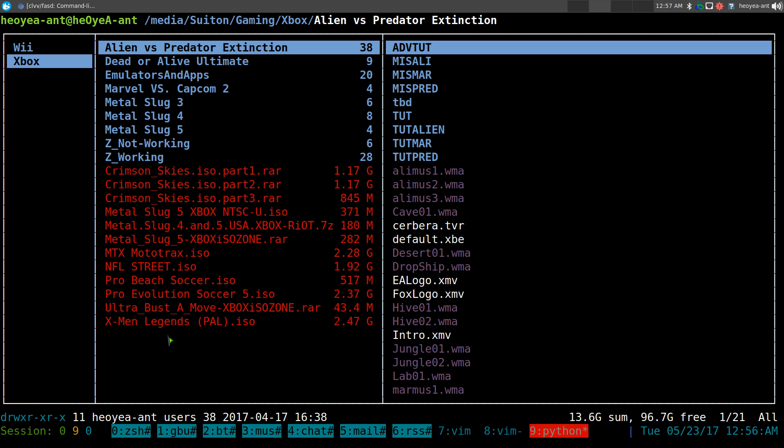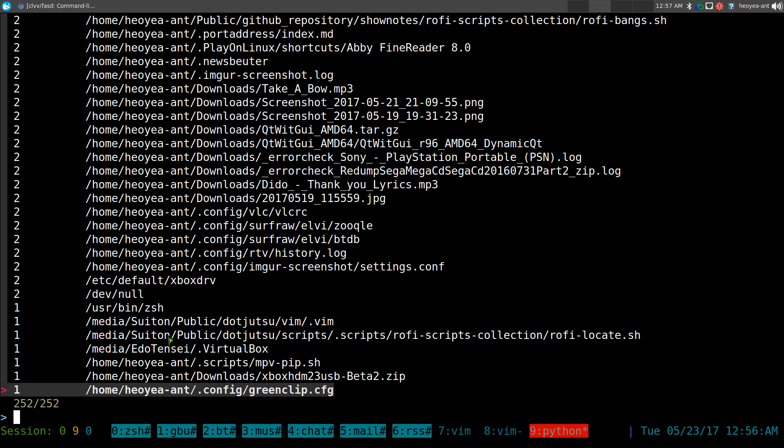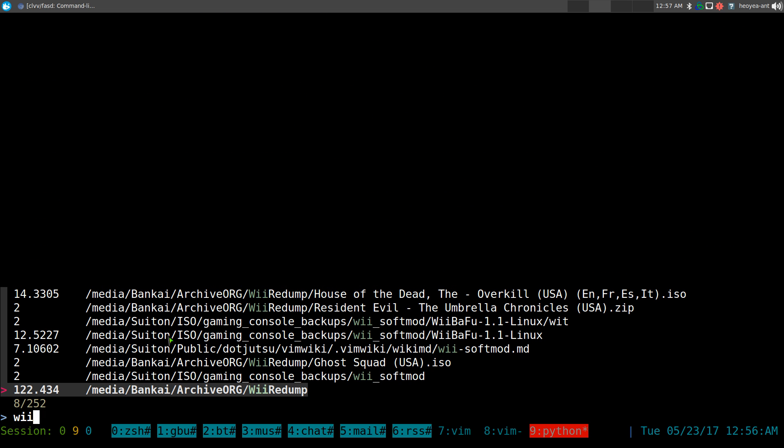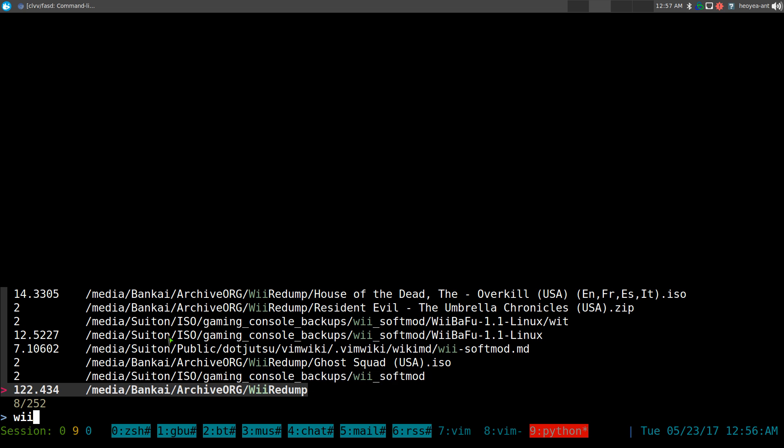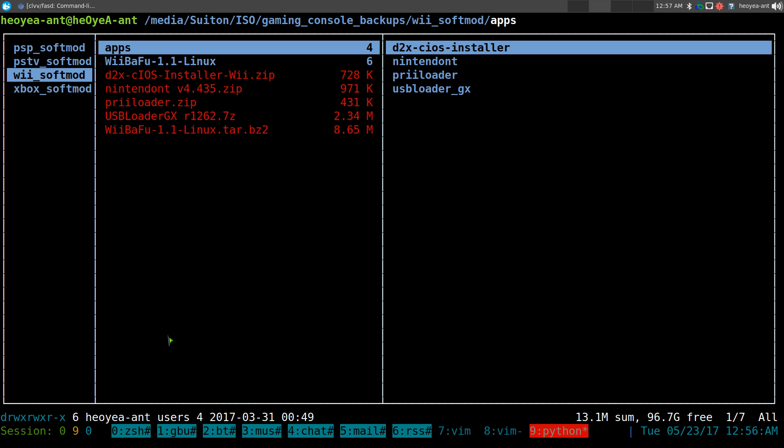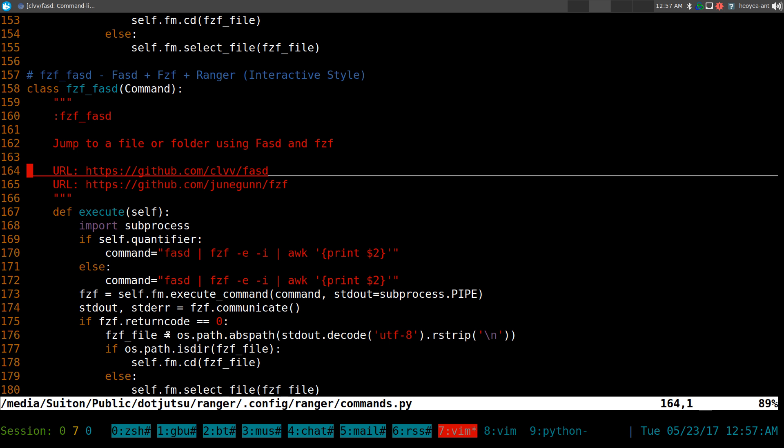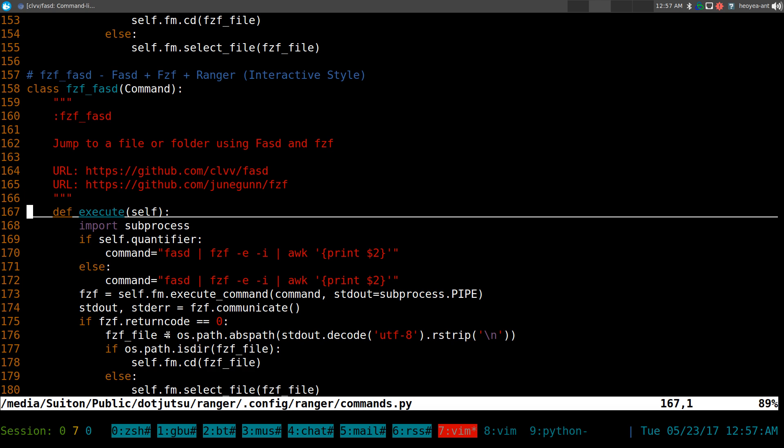So, ZZ. And I go to my Wii stuff. And I have a bunch of Wii stuff here. I can do the Wii soft mod or the Wii redump. So, let's go soft mod. So, on and so forth real quick. Now, the thing with this one is that it can actually do all of them. So, this one's not restricted to just the dash D flag. You can do directories and files.